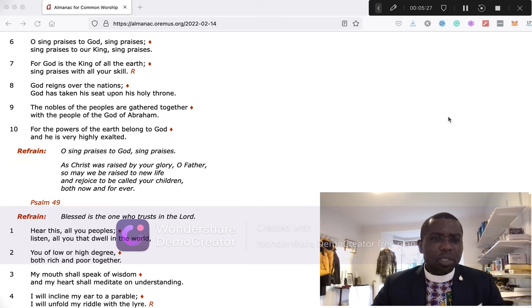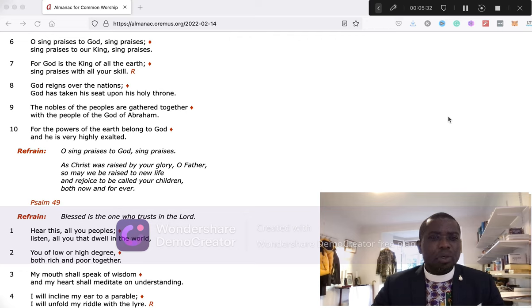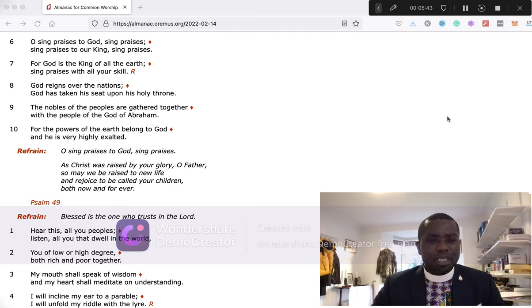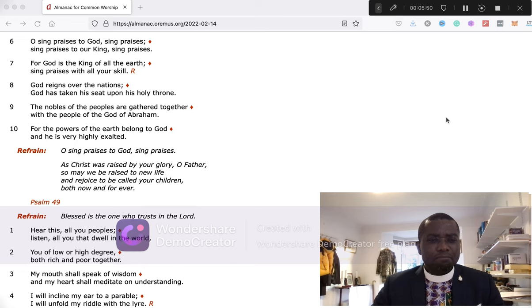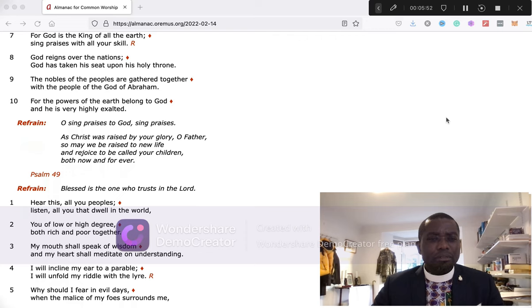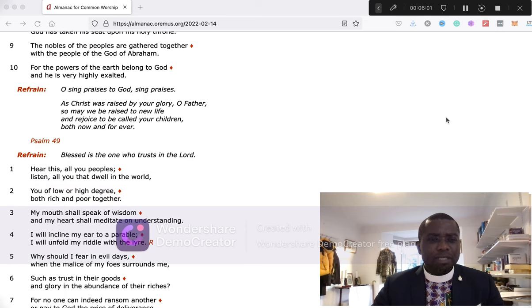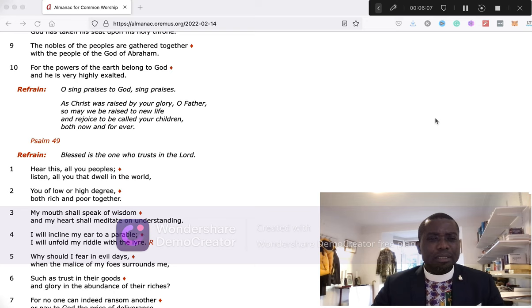O sing praises to God, sing praises. Sing praises to our King, sing praises. For God is King of all the earth. Sing praises with all your skill. God reigns over the nations. God has taken his seat upon his holy throne. The nobles of the peoples are gathered together with the people of the God of Abraham. For the powers of the earth belong to God, and he is very highly exalted. Glory be to the Father and to the Son and to the Holy Spirit, as it was in the beginning, is now, and shall be forever. Amen.